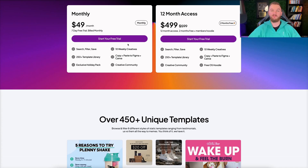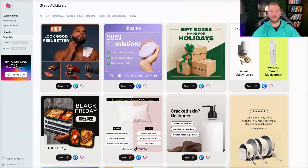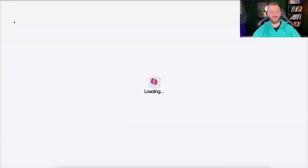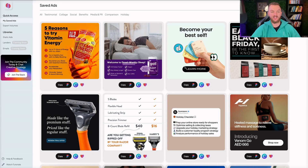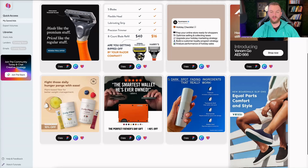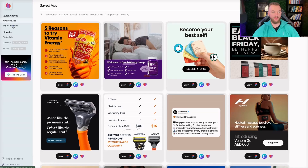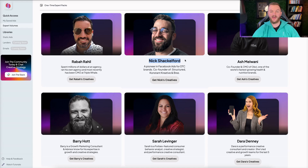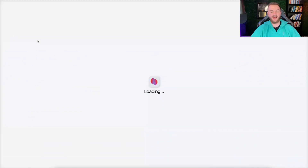This is what the backend looks like. They're actually coming out with landers and emails pretty soon. You have your saved ads where you can look at ones you've starred — these are some saved creatives that I really like to use for the companies and brands that we work with. There are also some expert volumes right here, like Nick Shackleford — an OG in the advertising space who ran the Founder course on Facebook ads. You also have Ash, the founder at Obvi, and a few other people who have some awesome templates too. Let's go back to the static ad library.